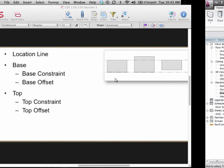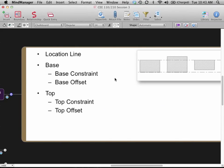There's a lot of control in terms of what's going on there. Use the location line, base constraint, and top constraint to control the height of your walls. We'll be able to override that by changing the profile or attaching the tops of walls, but that's where it starts.